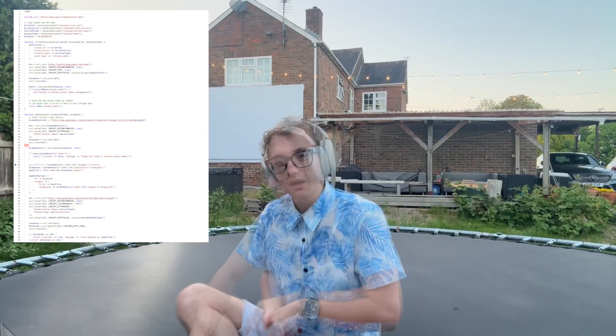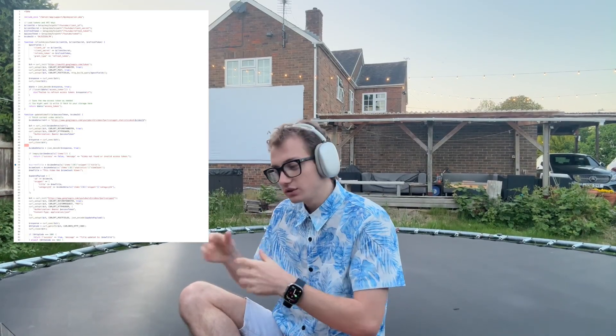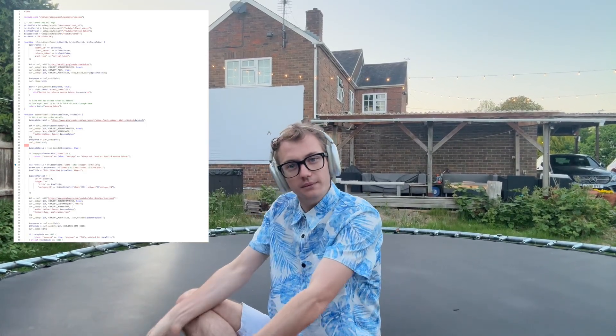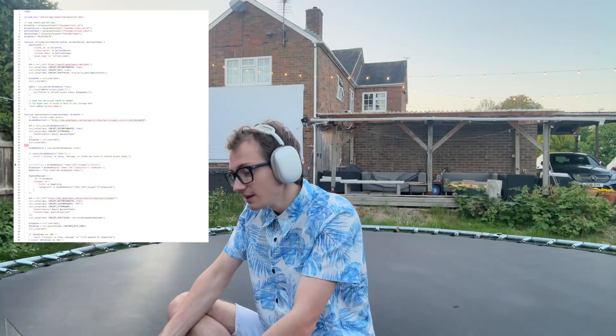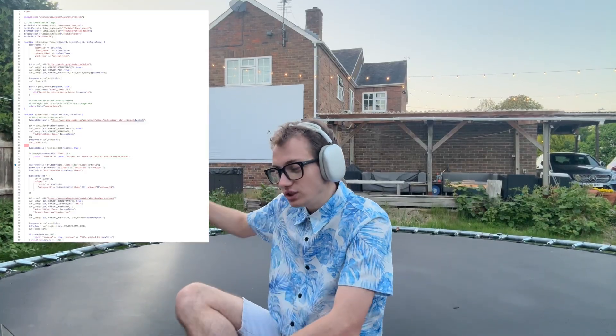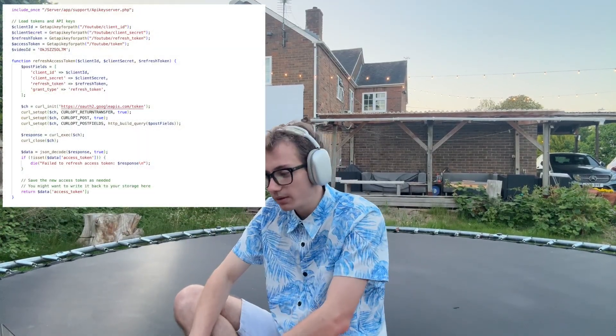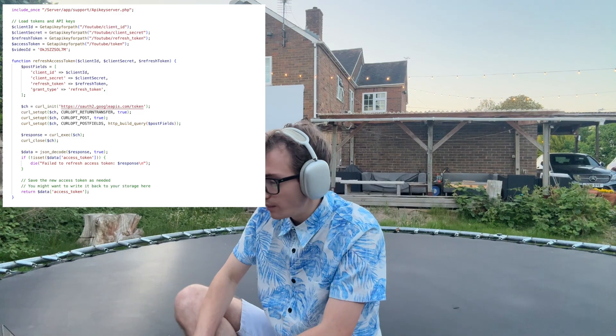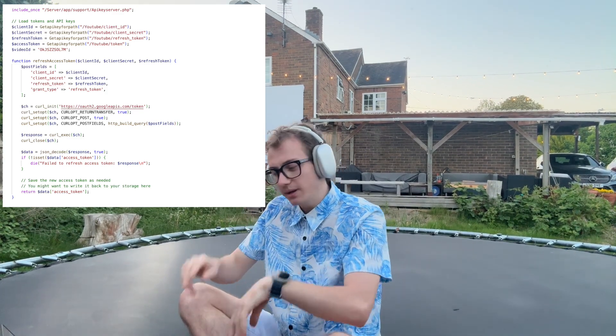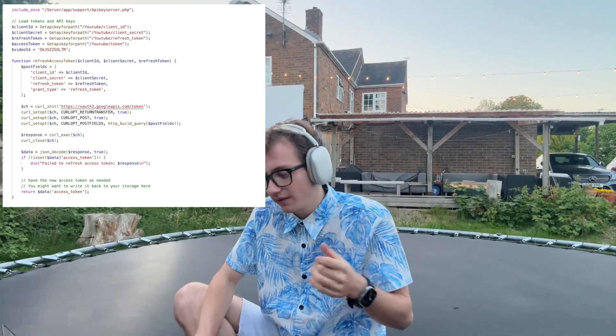Let me show you the code on how I've done this. Hopefully you can see the code on screen. I've pulled it up on my computer, and as you can see there's some standard boilerplate at the top where it's including something called the API key server.